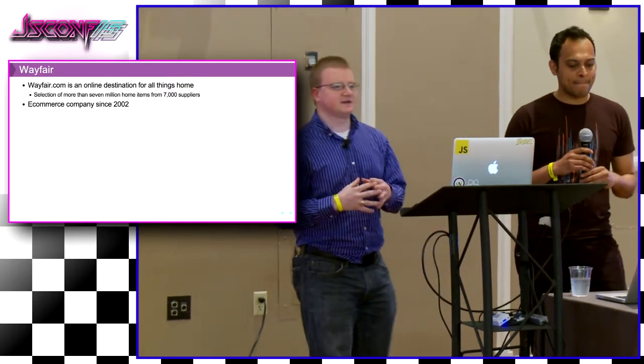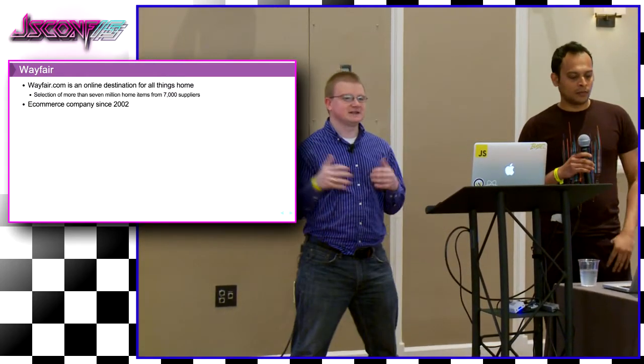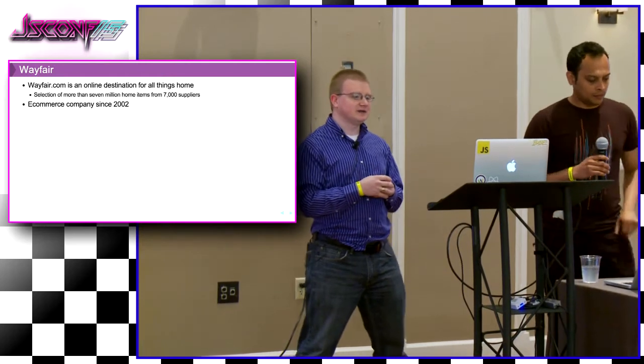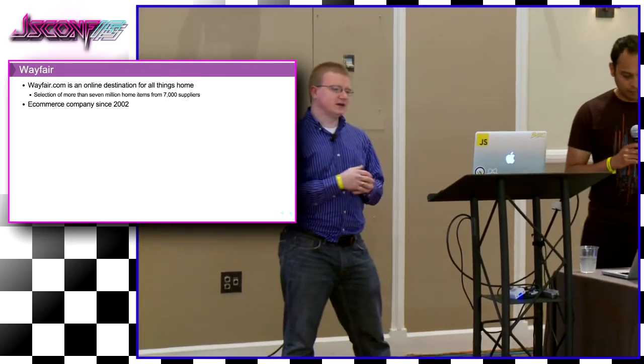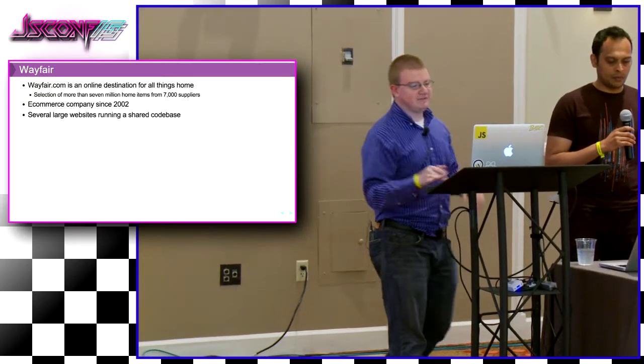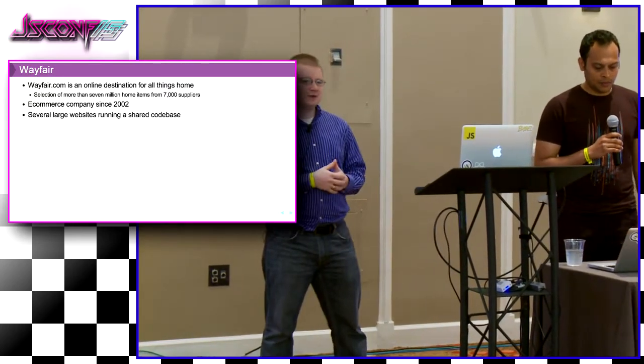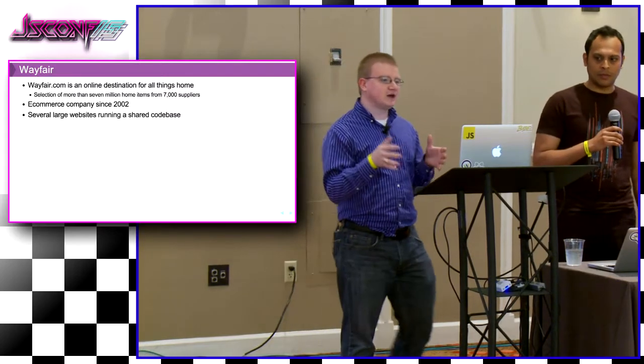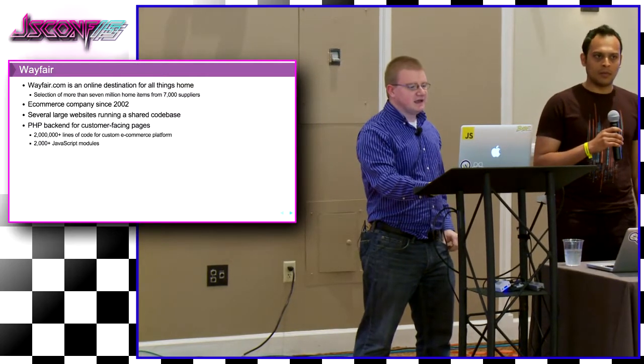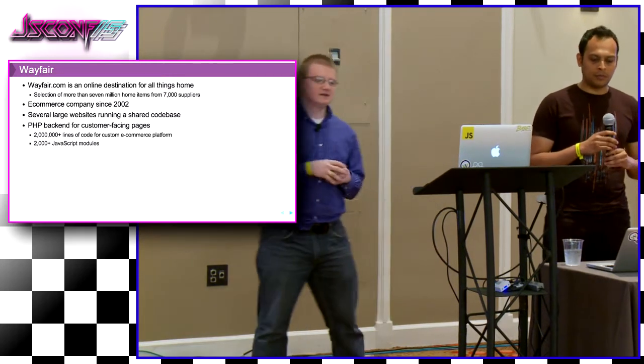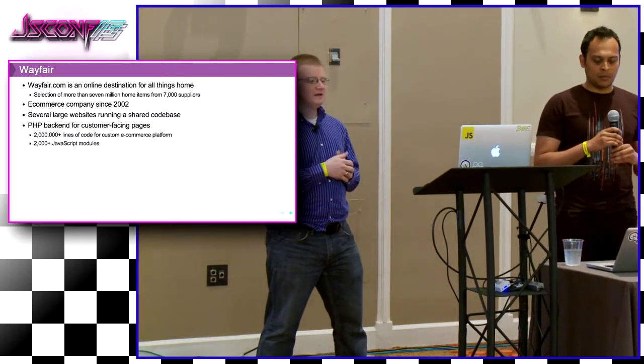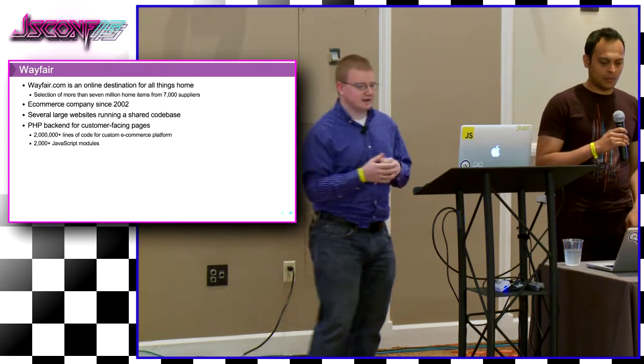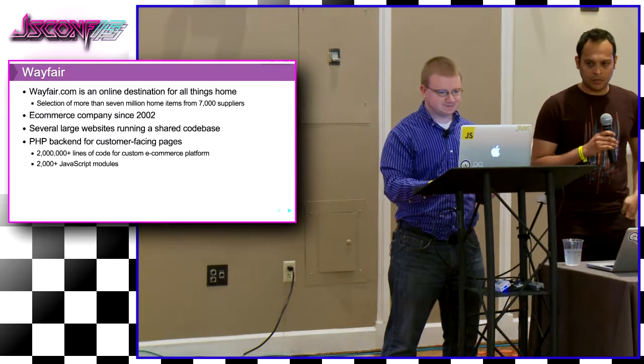We're an online destination for all things home, an e-commerce site for furniture and home goods mostly. We have a lot of products, over 7,000 plus suppliers, so we have a very large data set. We've been around since 2002. The name Wayfair is actually a little newer, we rebranded a few years ago, but our code base has been around for a while. We have several large websites, Wayfair.com being the main one, but they all run on a shared code base. That code is a PHP back-end, custom-built e-commerce platform and MVC platform, millions of lines of code, thousands of JavaScript modules. So it's an extensive code base.